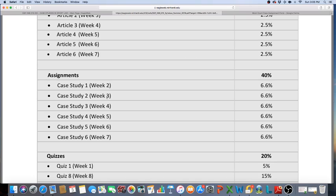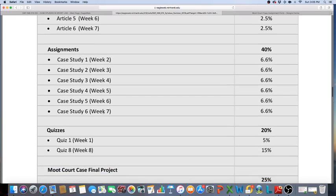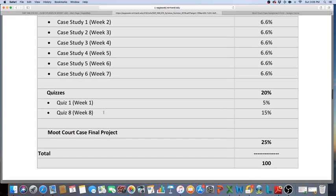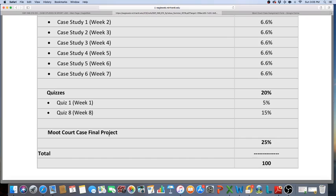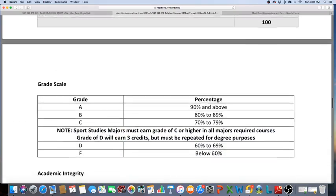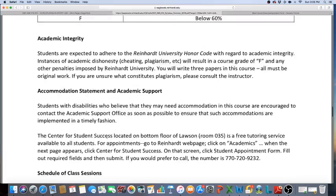You'll have two quizzes: an online quiz in week one and a final quiz in week eight. Then you'll have a moot court case, which is basically you have to defend a court case through a form that I've created in Google Forms. I'll show that to you guys later on. This is just kind of to introduce you to the course.